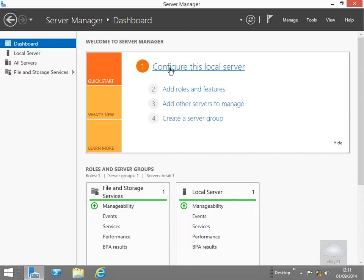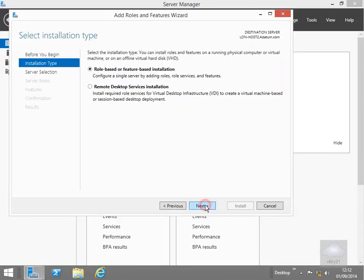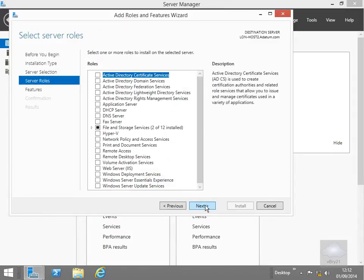Just on the dashboard all we're going to do here is we're just going to add roles and features. On the add roles and features all we're going to do is select our next button. Have a look at the installation type we're going to go for role based or feature based installation. On the select server we're going to go for lon host 2 and select next. And under the server roles here we're just making sure that Hyper-V definitely isn't installed.